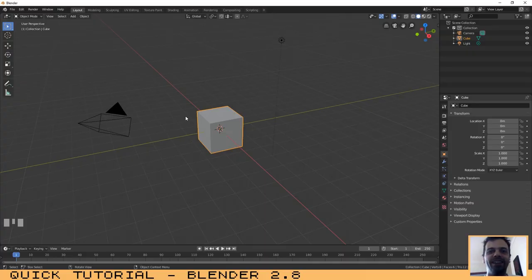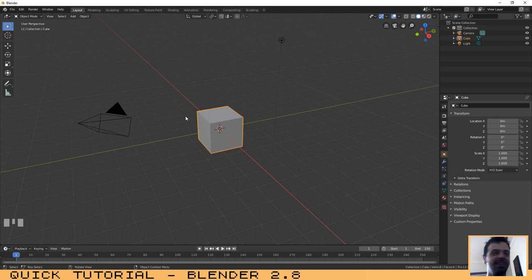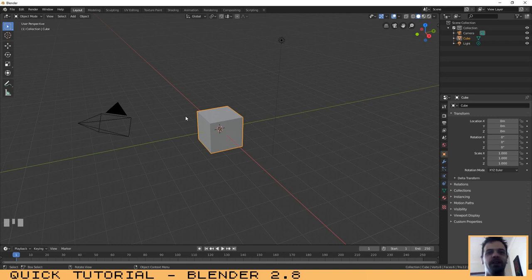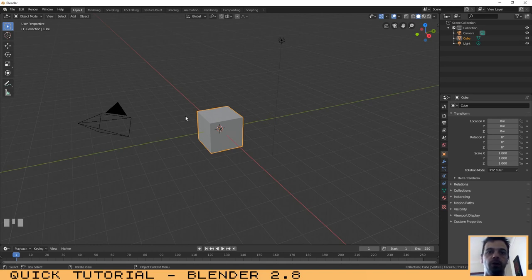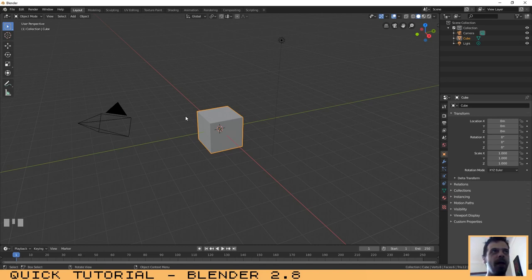Hello guys and welcome to another quick tutorial. This is a very simple tutorial where I will explain to you a method of how you can create water or liquid waves in Blender 2.8.